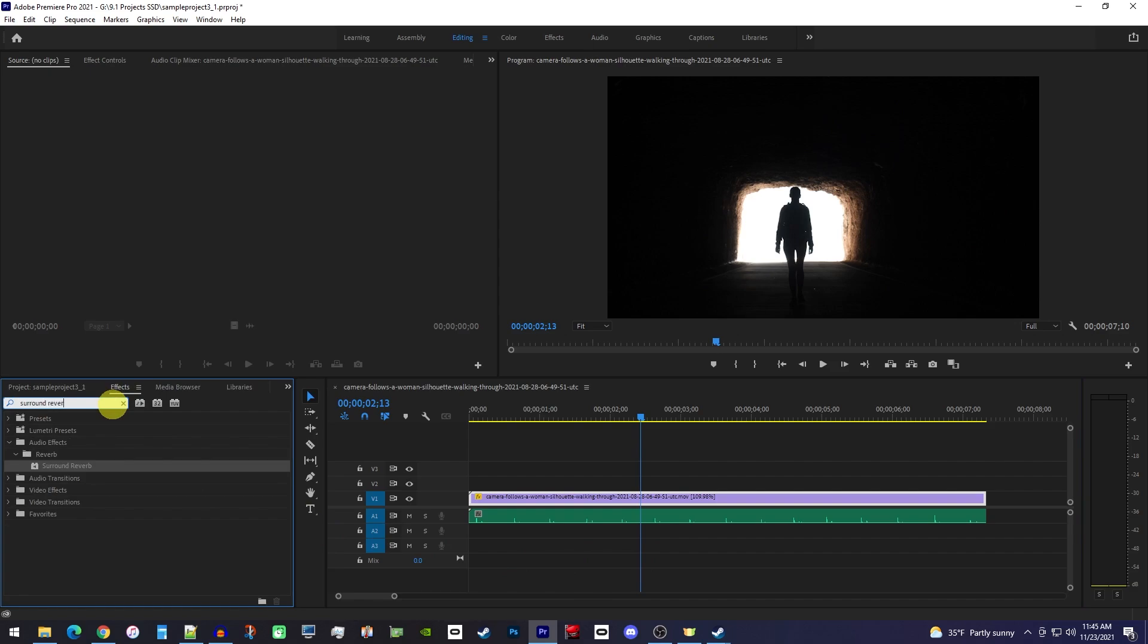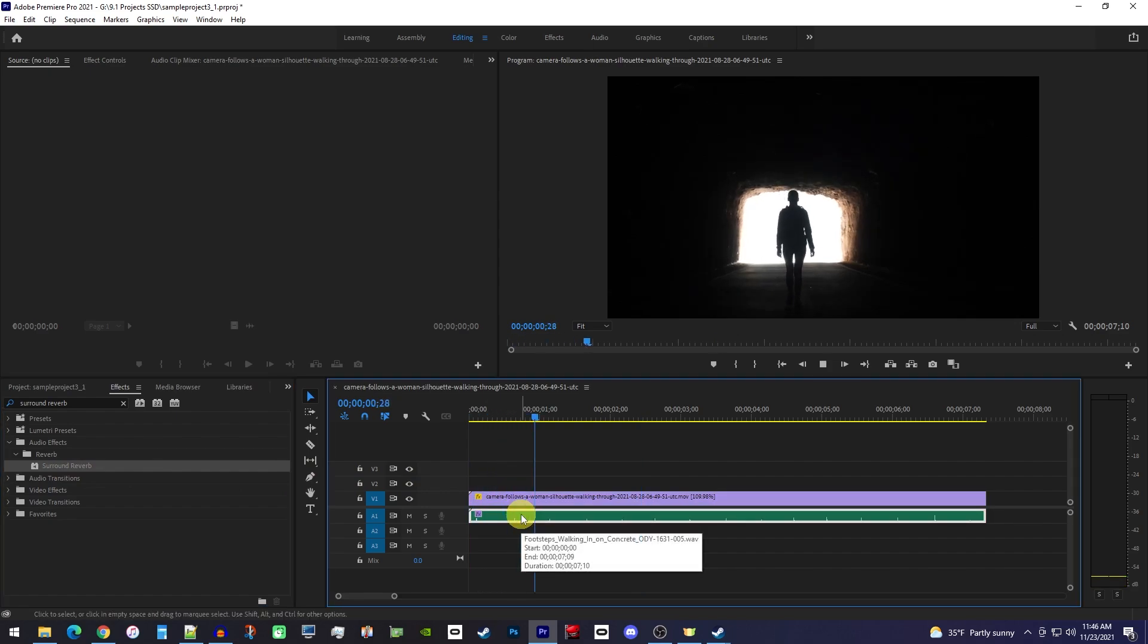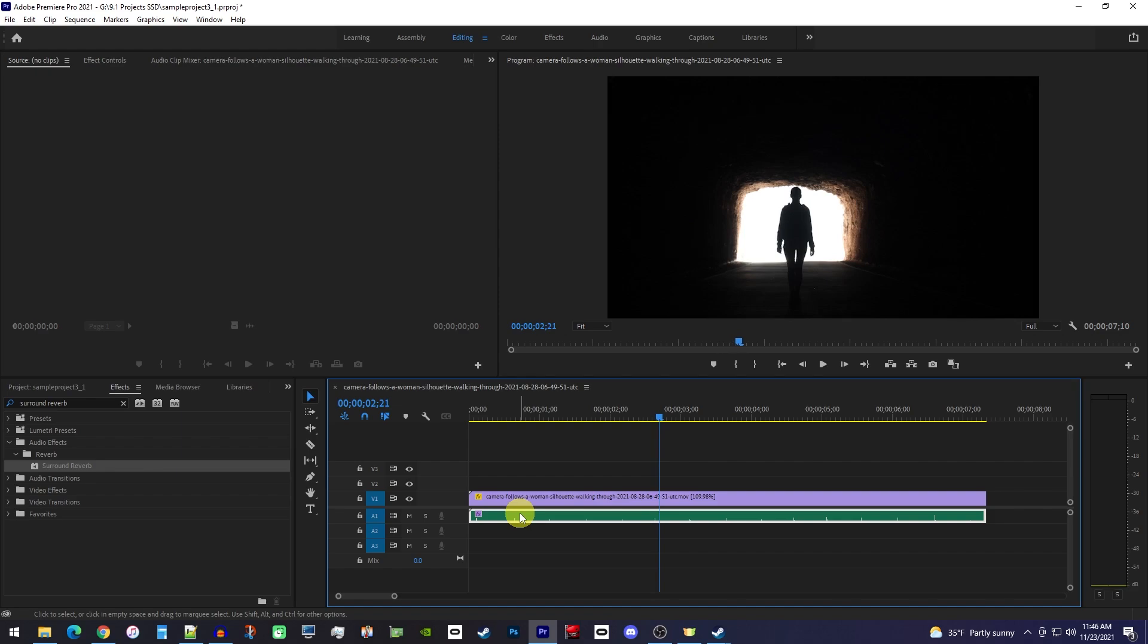Then drag the surround reverb effect onto your audio clip. Okay, now when I play this back it has the surround reverb effect but it's way too quiet, we can't really hear it.